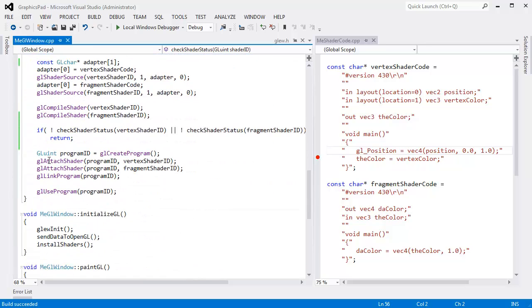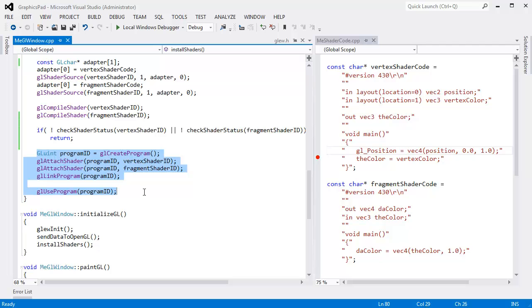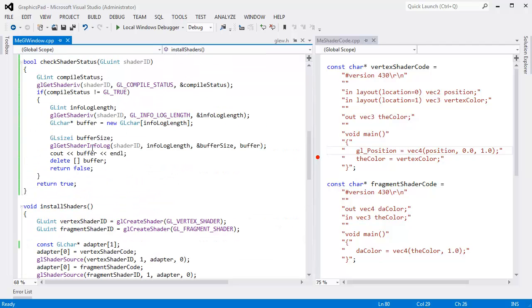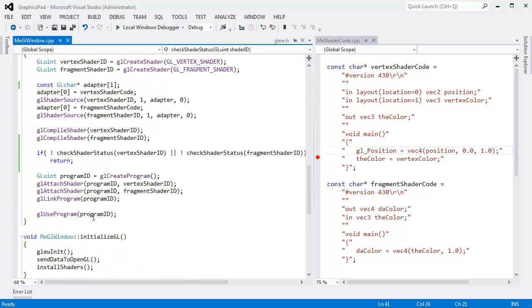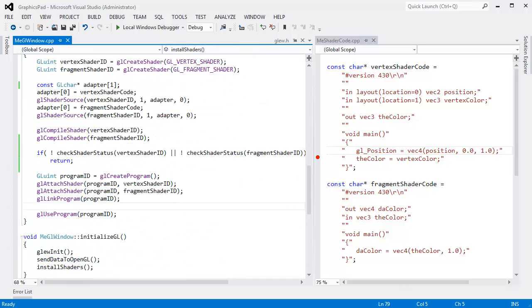And in the next video I think I'll show you how to check whether the program links or not. It's pretty much the exact same thing, except we need to check link status instead of compile status. So that's kind of nice.